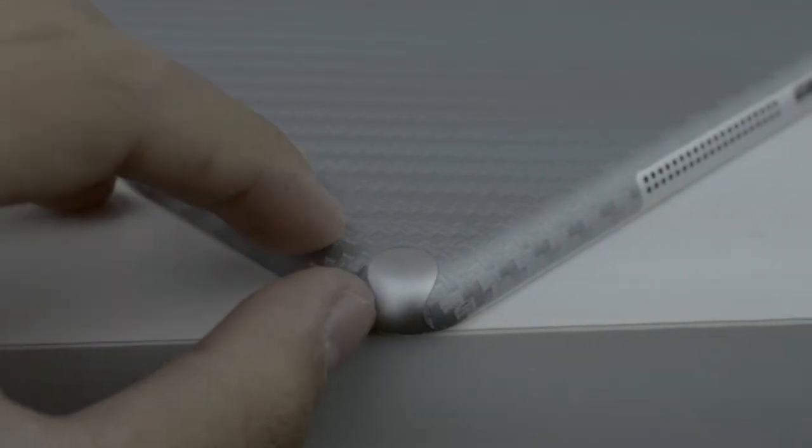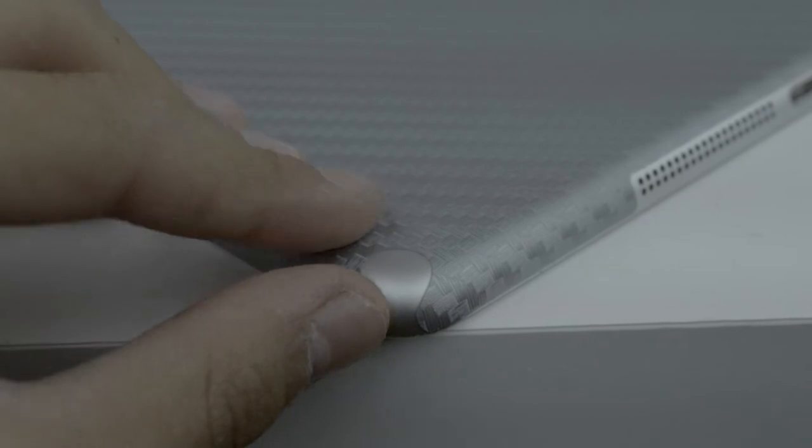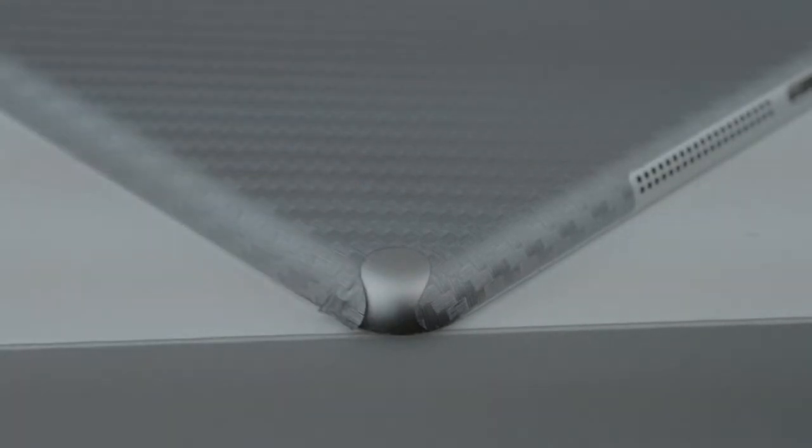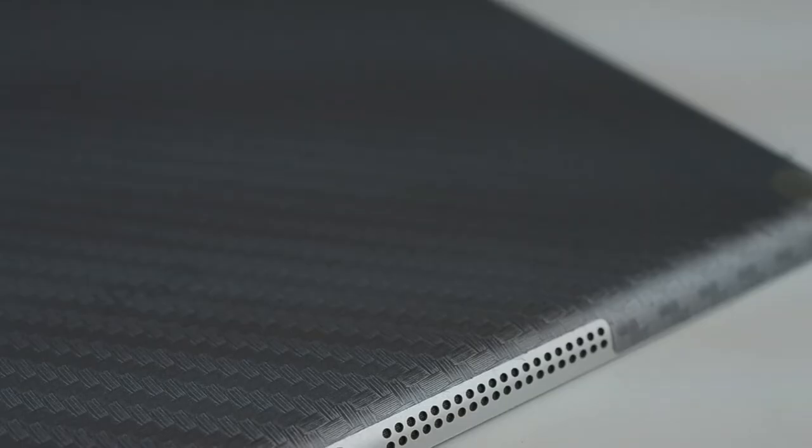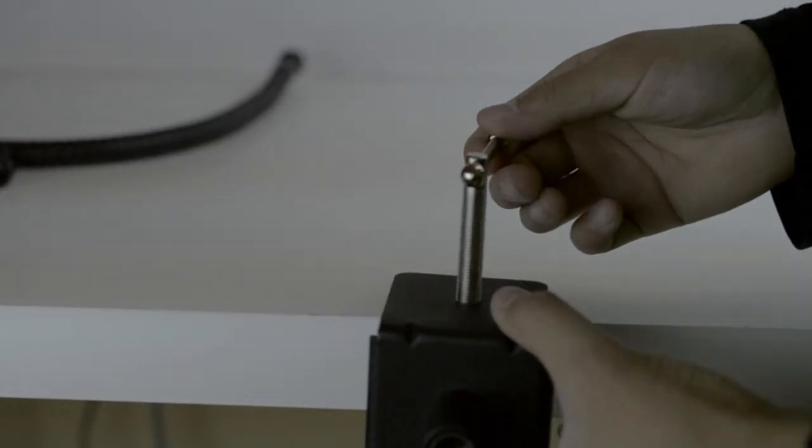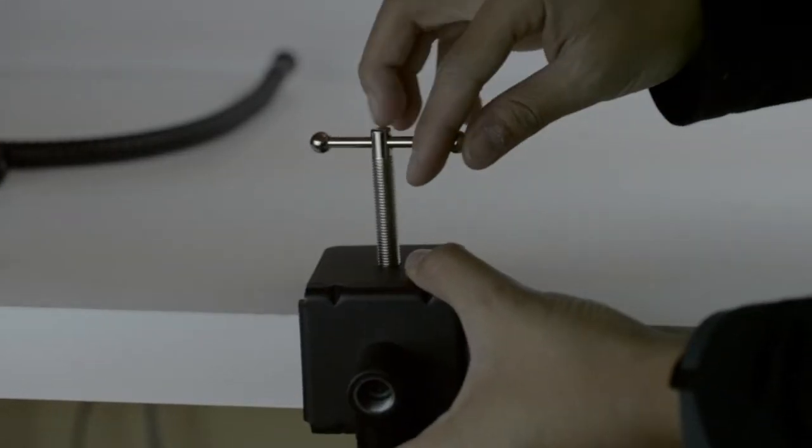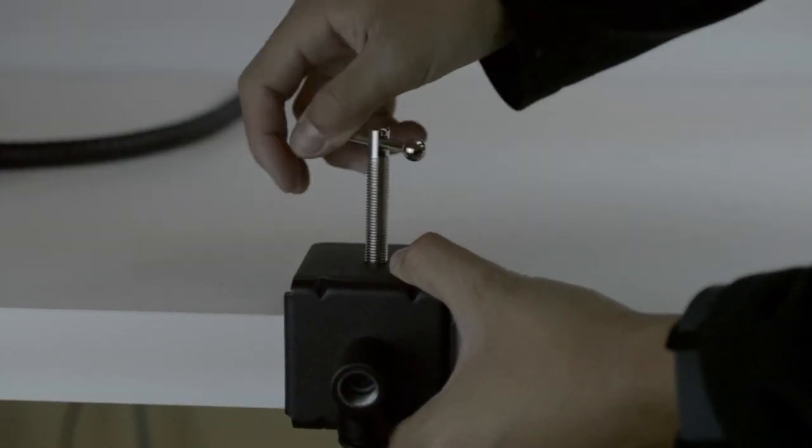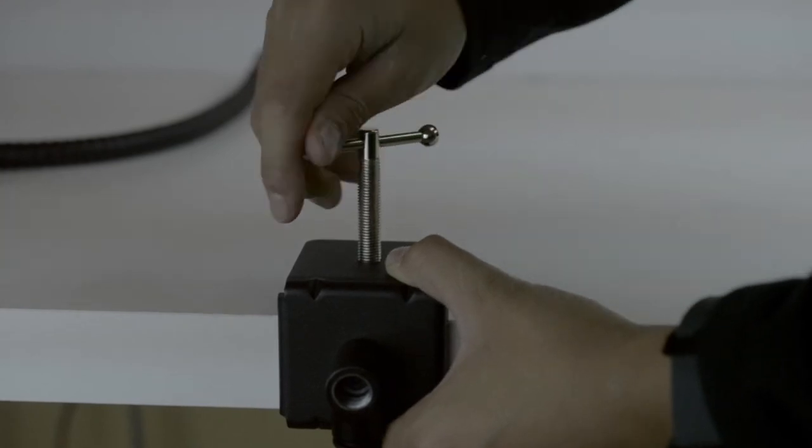At first, I didn't realize why the skin was included, but after using the iPad stand, I realized exactly why, and I'll cover that later. The clamp clamps onto any surface, like a table or a monitor, and it uses a screw mechanism.